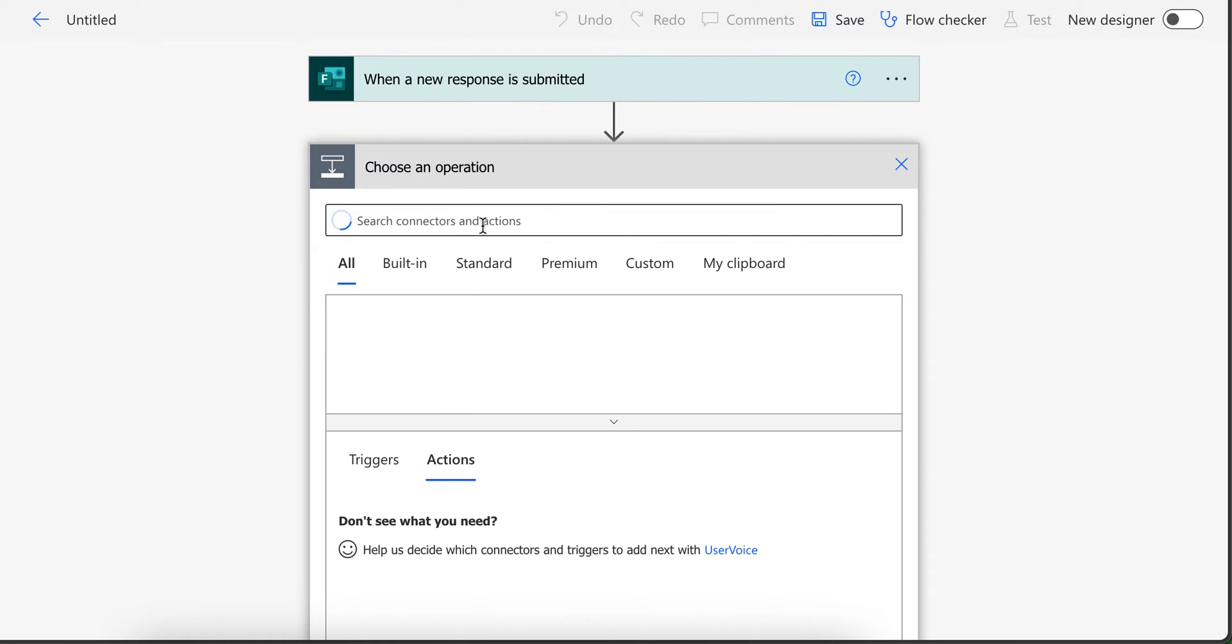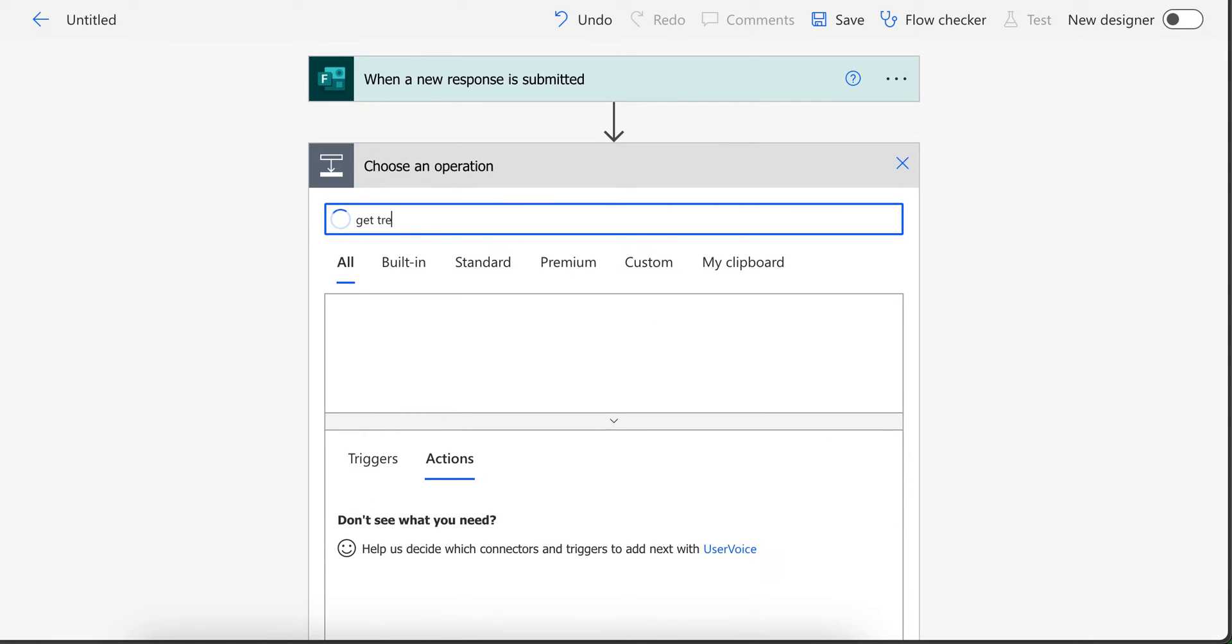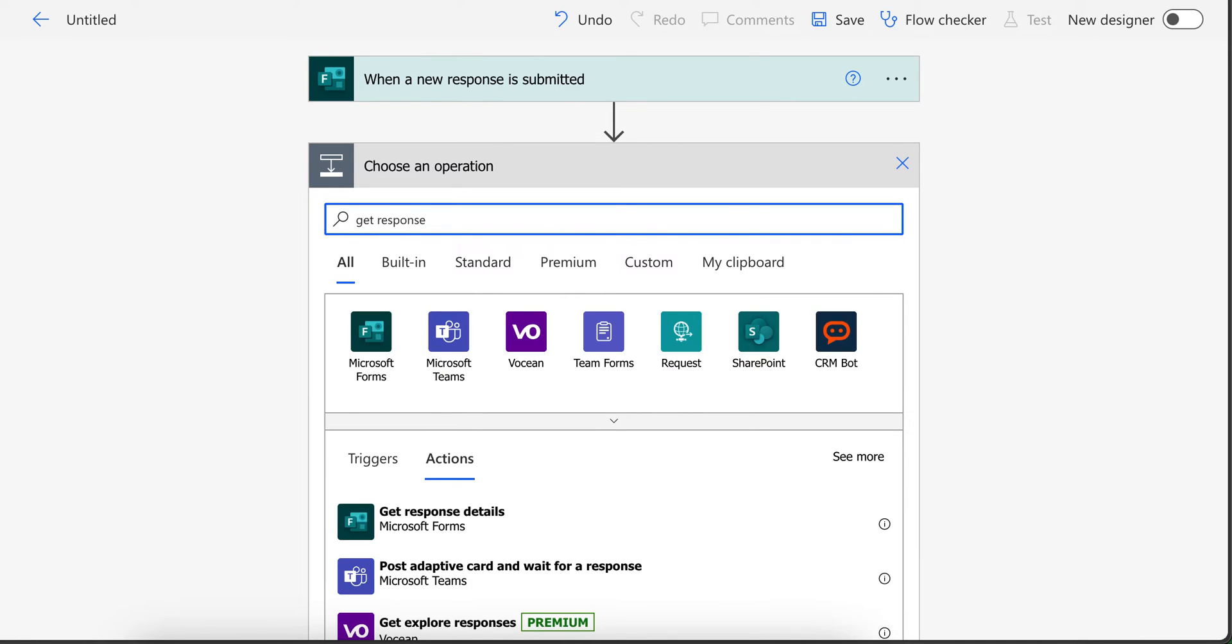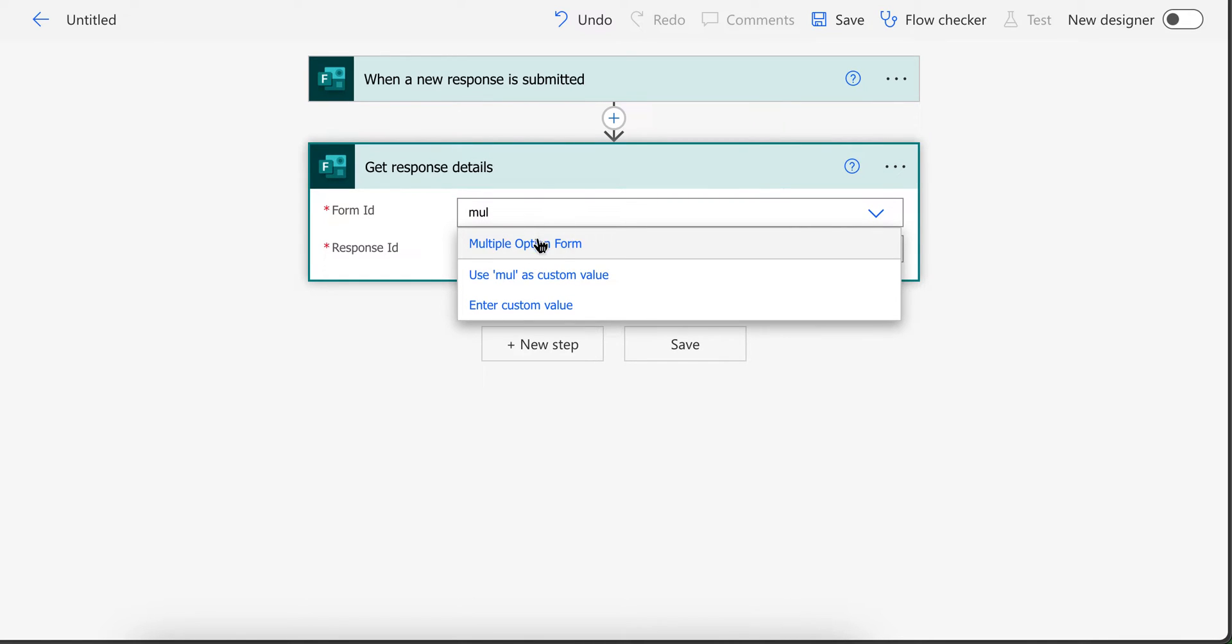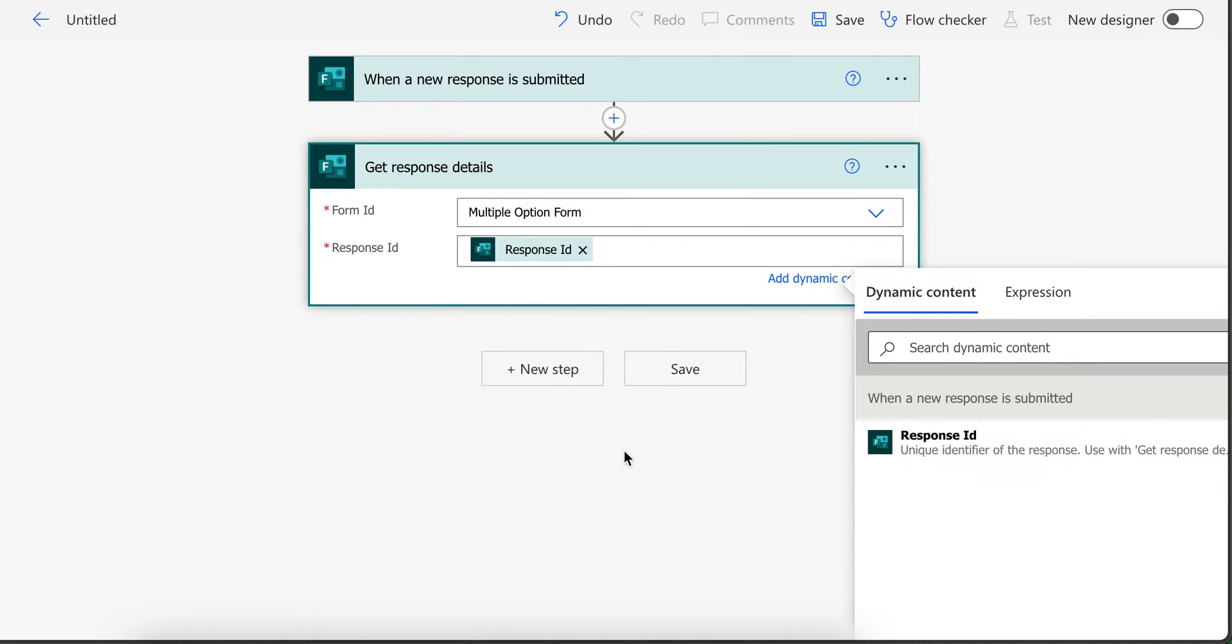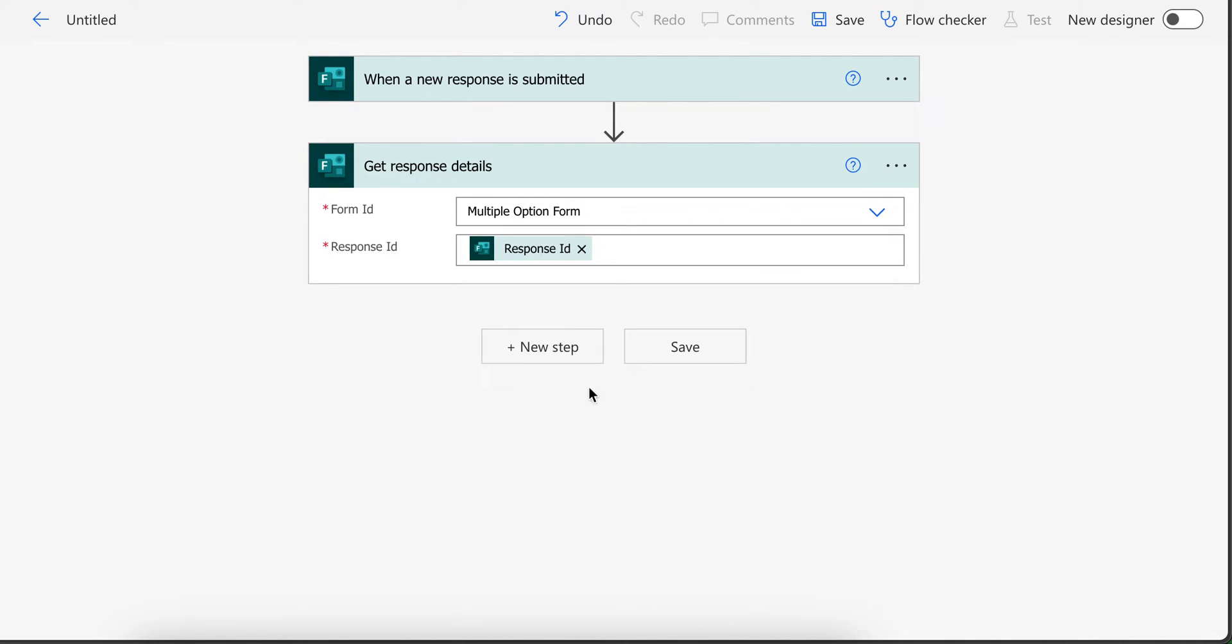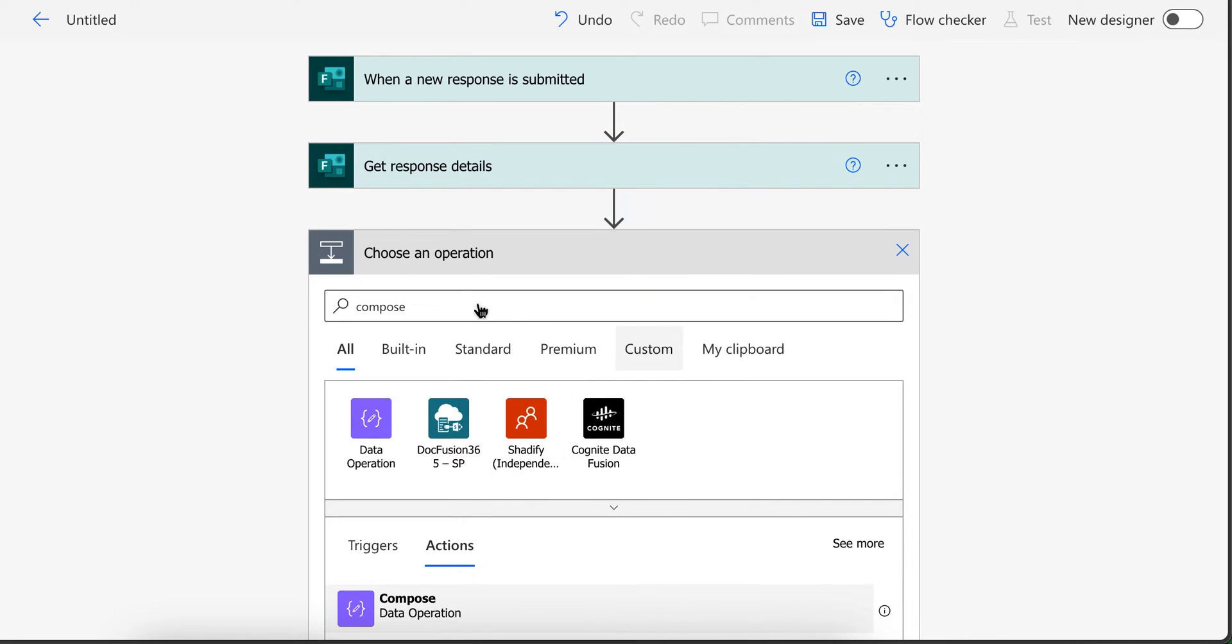Now select your form and then get response detail. In here select your form again. And in response ID select this. Now for the first one, add compose.